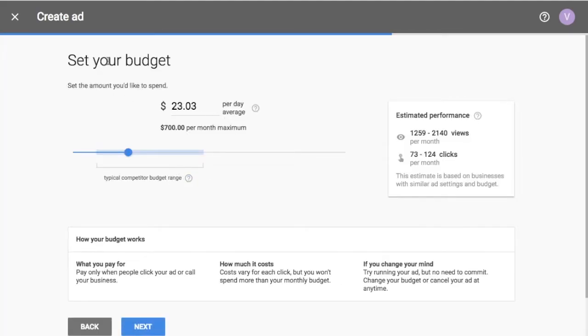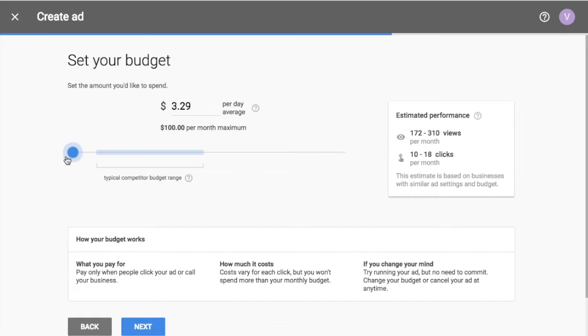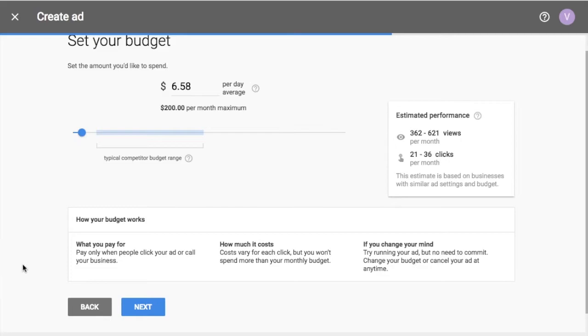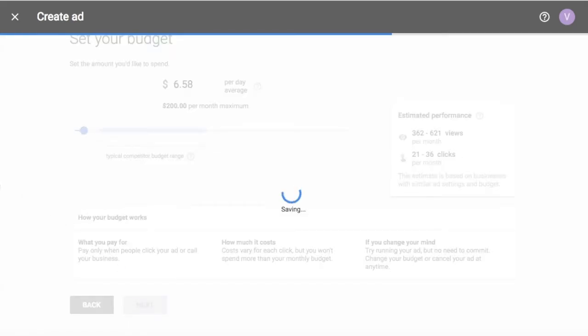And what it's going to first do is say, set your budget. So what's your per day average. And it's going to show on a maximum per month. It's going to show typical competitor budget range somewhere around there. You can adjust these things, these things to keep going back. So I'm just going to set this, let's do $6 and 58 cents per day. So I have a pretty small budget. It's going to spend about $200 per month. So if you have a business that's making thousands upon thousands of dollars per month, it's not a terrible idea to come in here and just say, you know what, maybe I can get a little bit more for my money. You pay when people click on your ad or call your business. Costs vary for each click. And then you don't really need to commit to anything. You can always pause these things. So let's go to next.